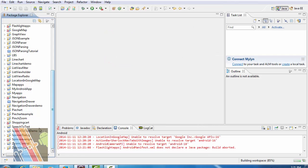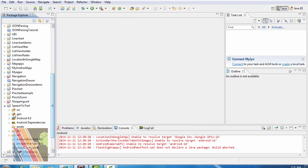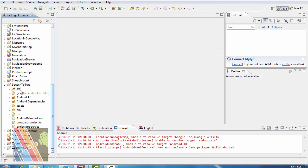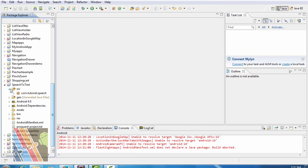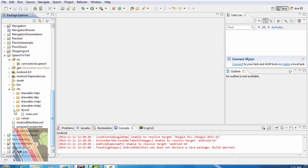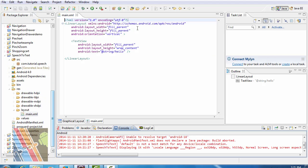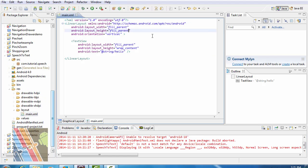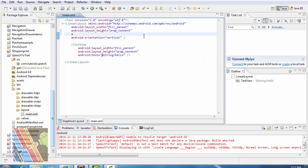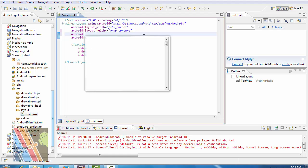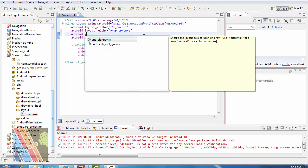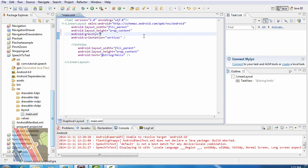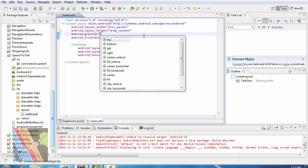Now I'm going to browse to layout main.xml. Inside linear layout, change layout width to fill parent and layout height to wrap content. Android gravity is center.